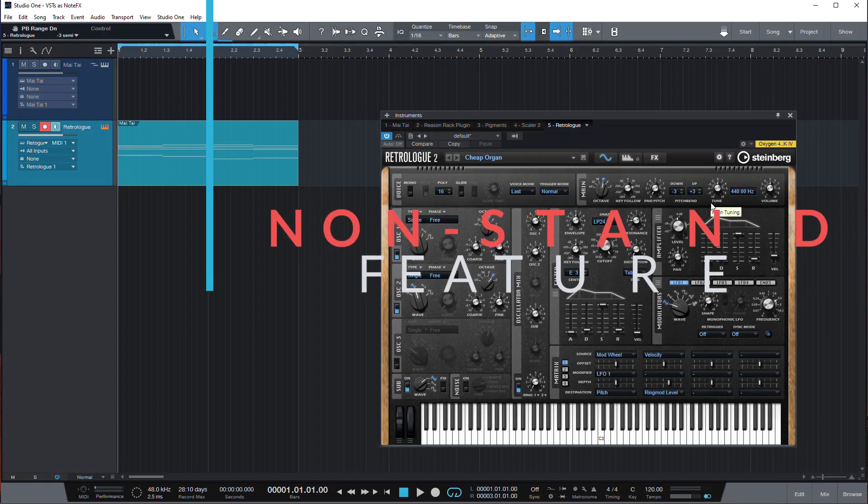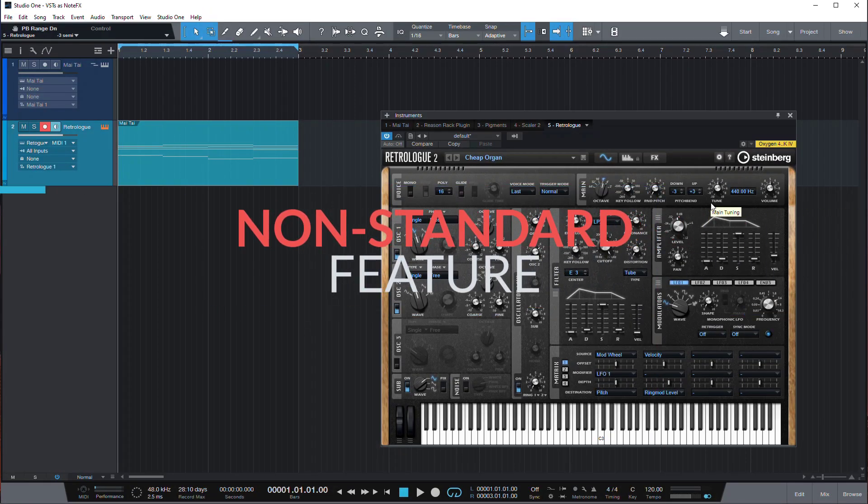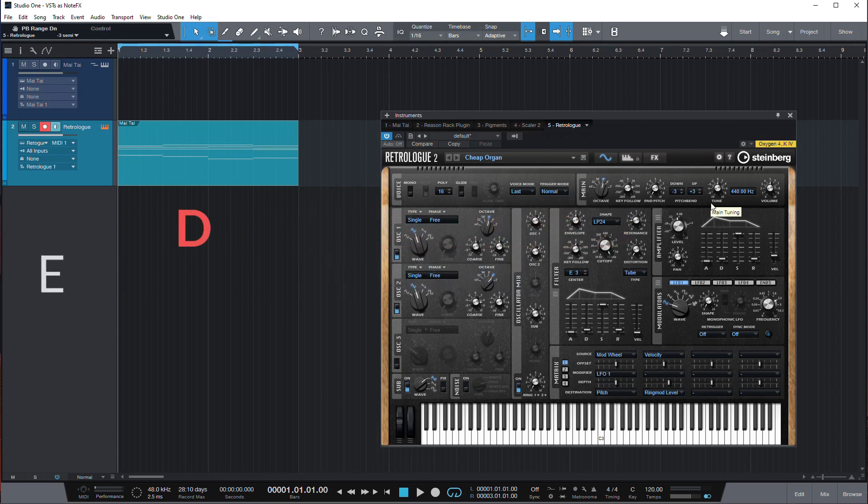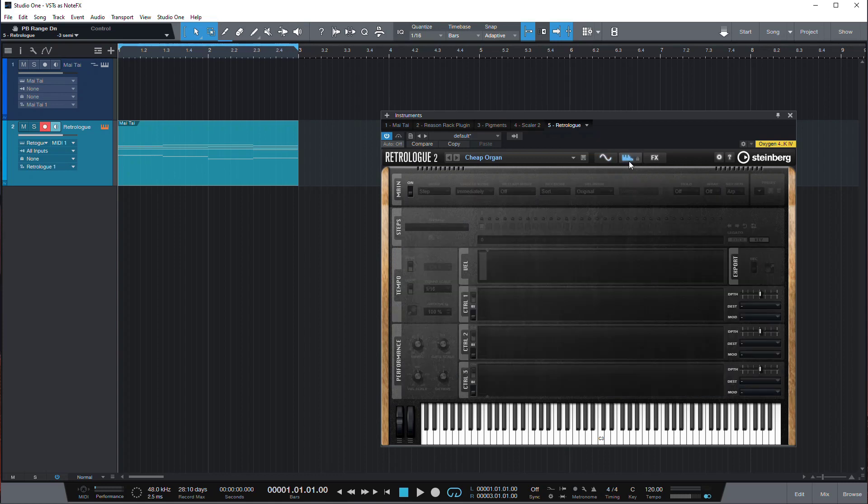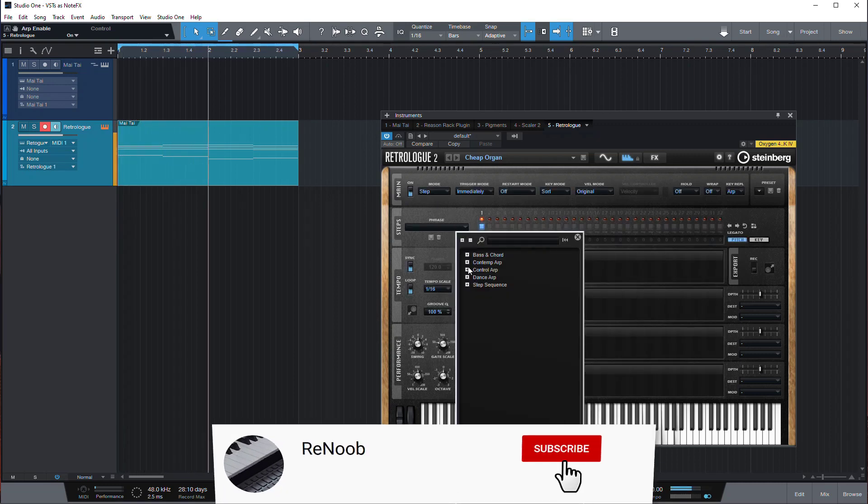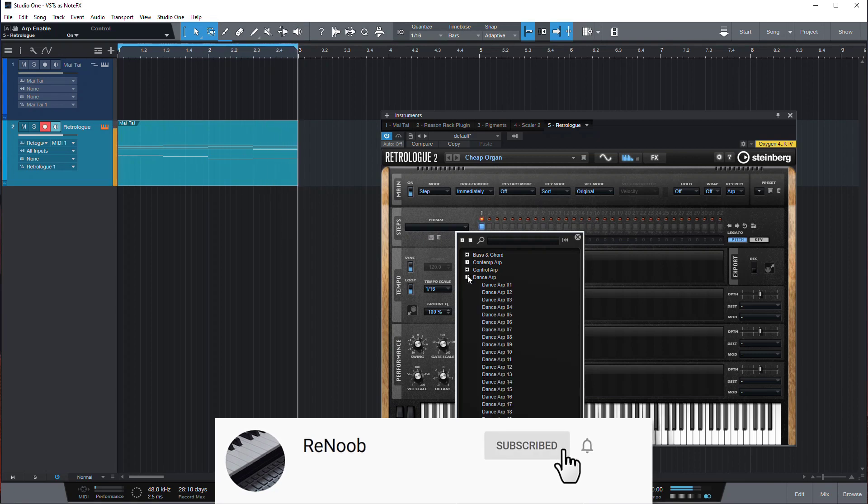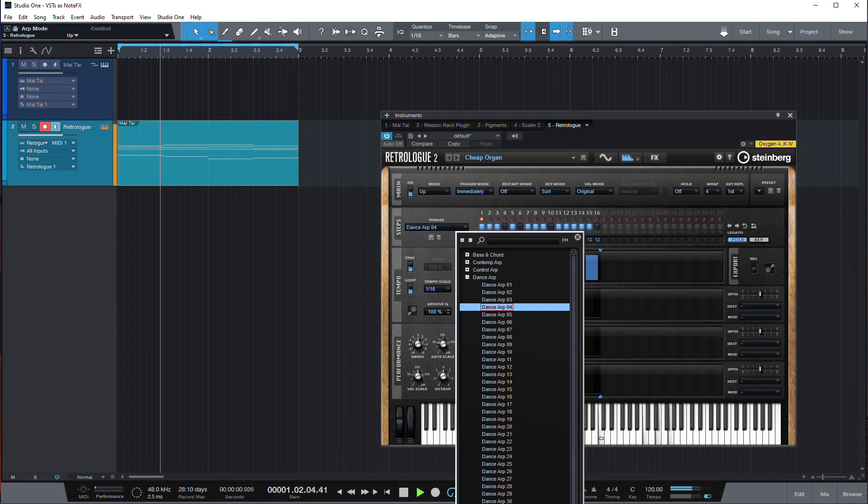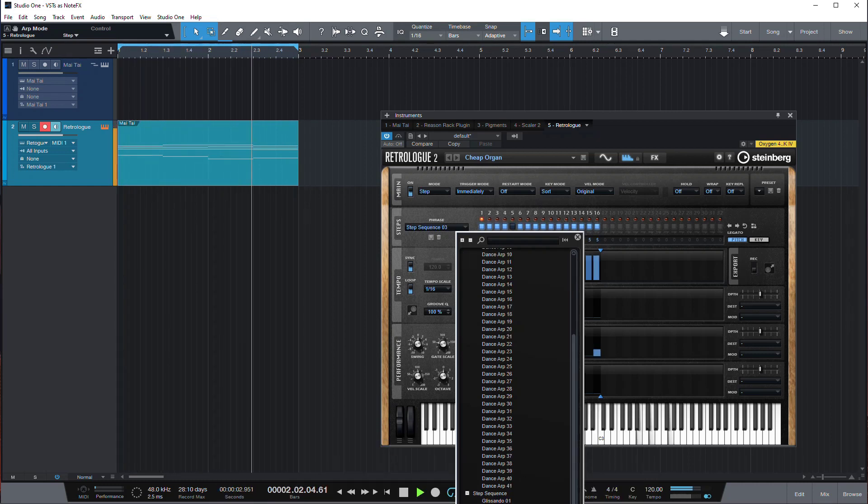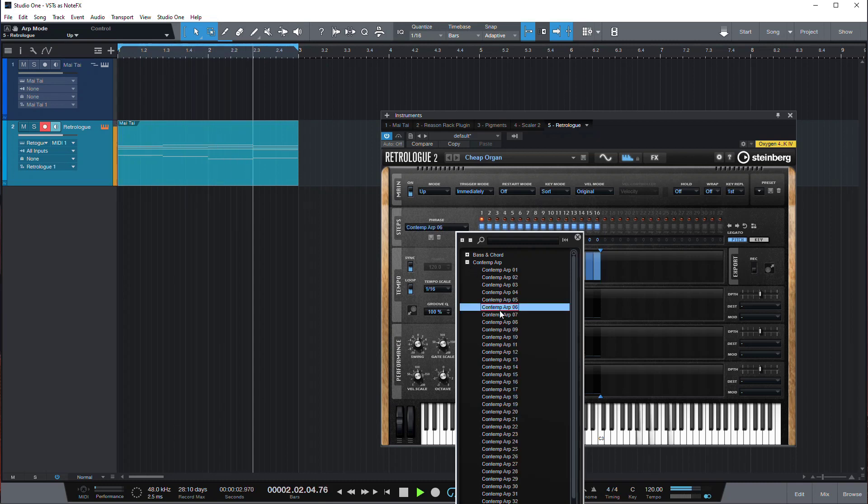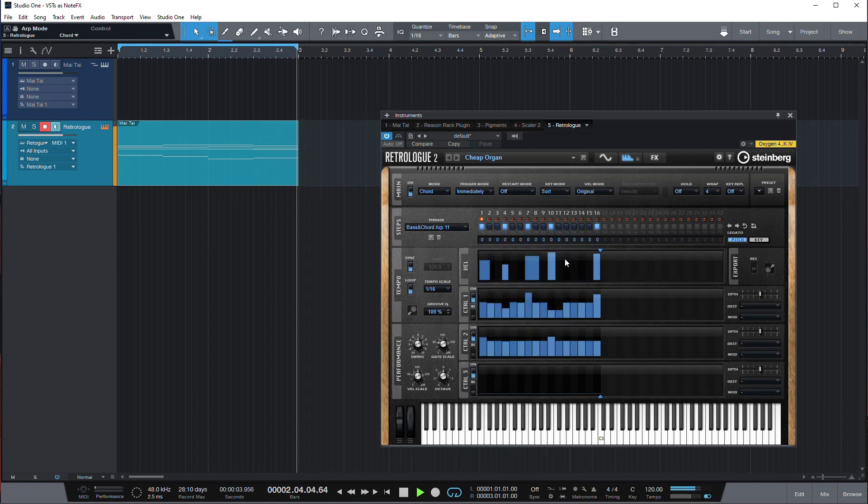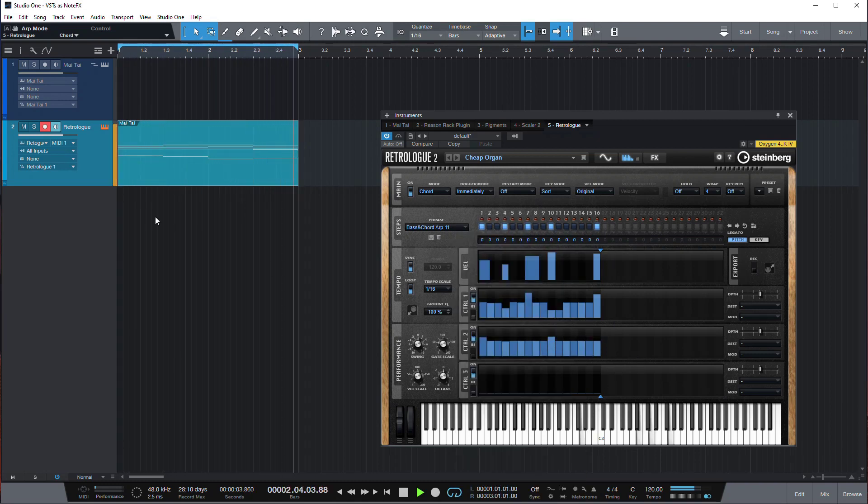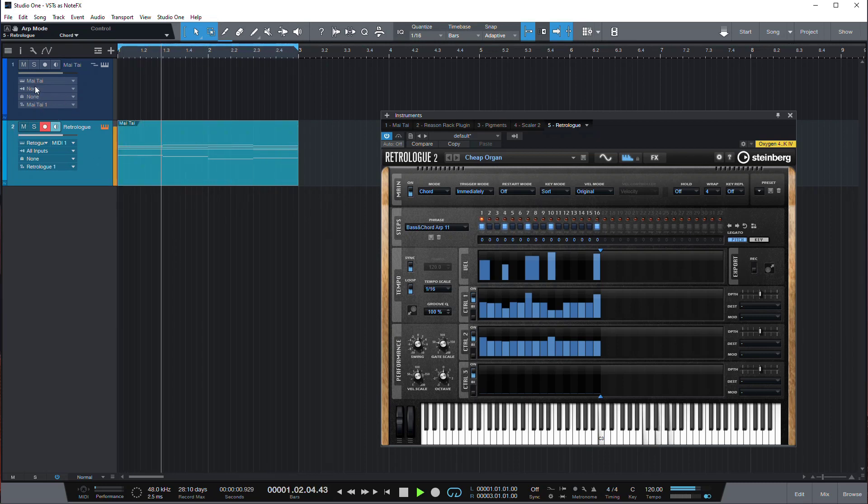One thing to be aware of is not all VSTs that have sequencer functionality or arpeggio functionality can actually output the notes back to the host. So one such example is Retrologue from Steinberg. It has a pretty cool arpeggiator and you can turn it on and then have some phrases. So it's a pretty powerful arpeggiator and sequencer but unfortunately you can only use it inside Retrologue.